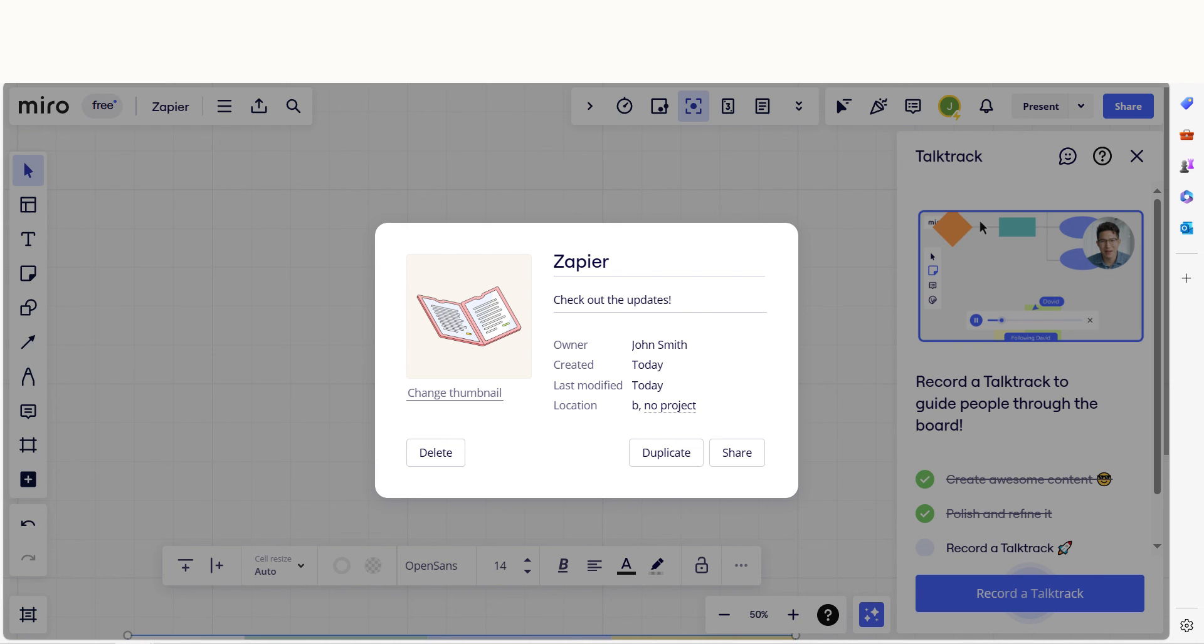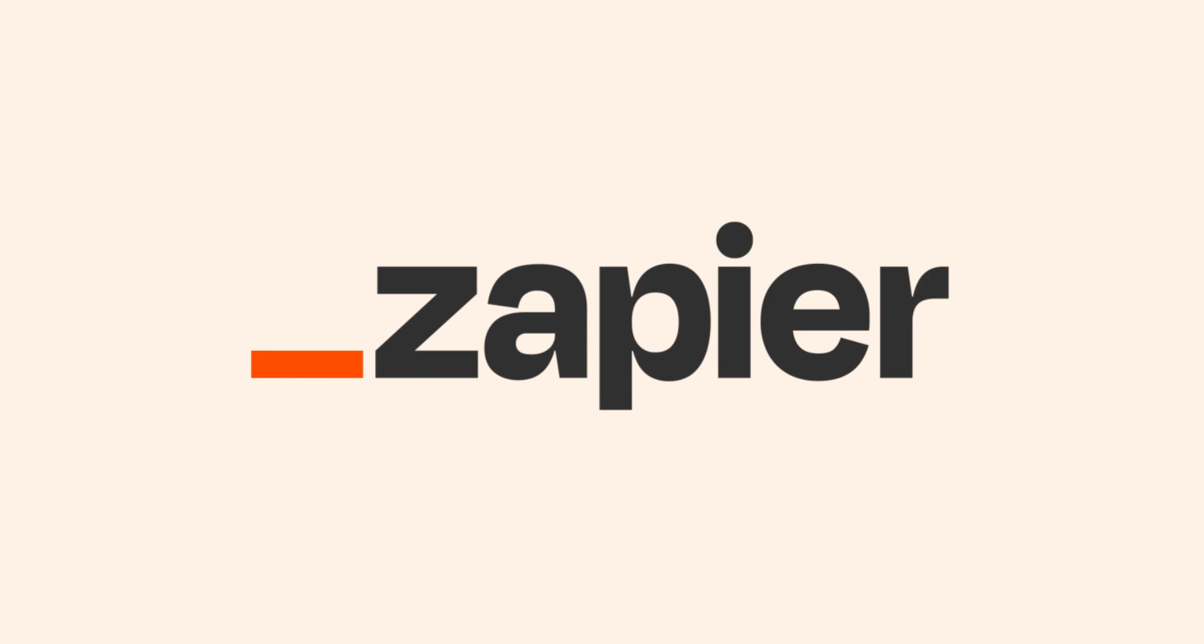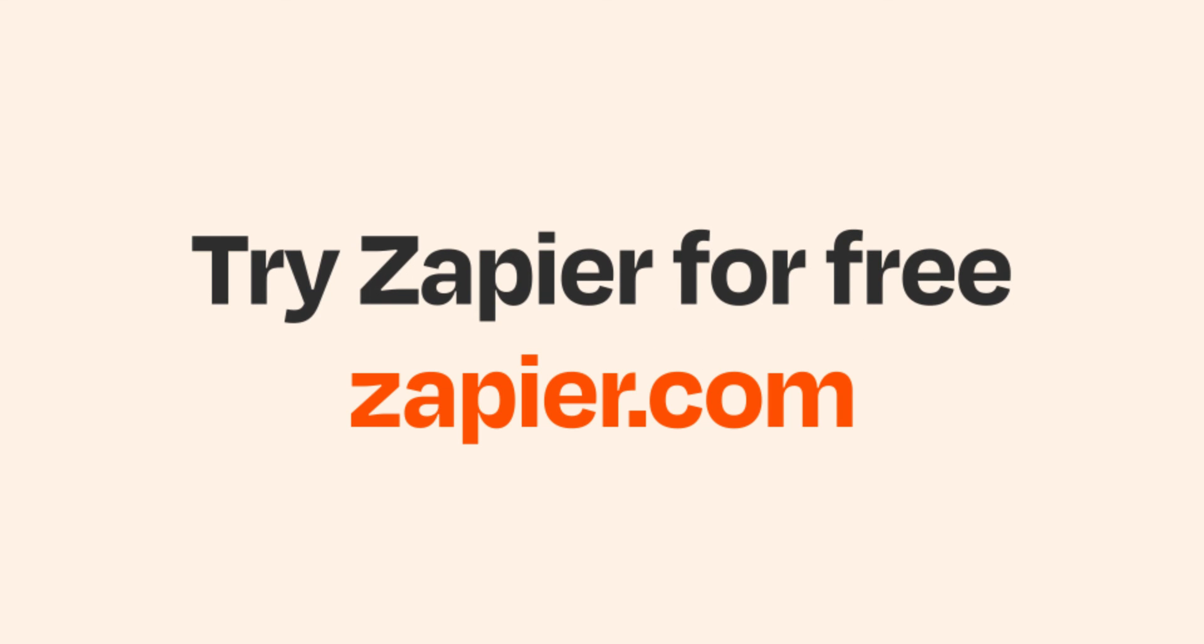I hope this was a helpful demo. And if Microsoft Excel and Miro aren't your thing, Zapier helps anyone connect apps and automate work. No coding required. You can sign up and start for free.